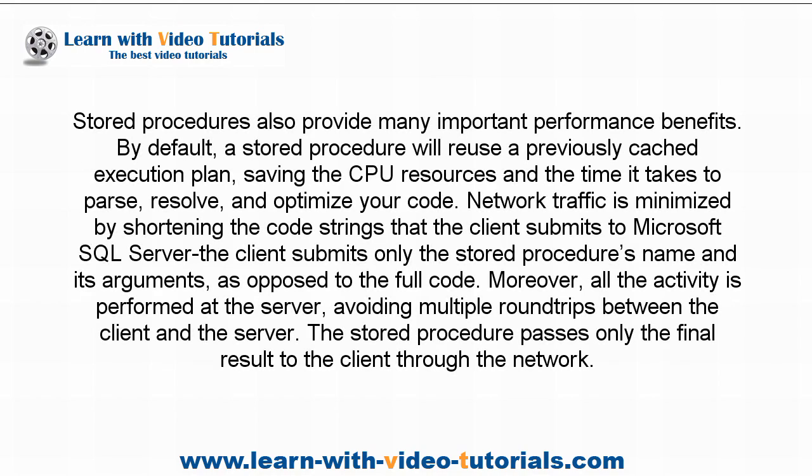Stored procedures also provide many important performance benefits. By default, a stored procedure will reuse a previously cached execution plan, saving the CPU resources and the time it takes to parse, resolve, and optimize your code.